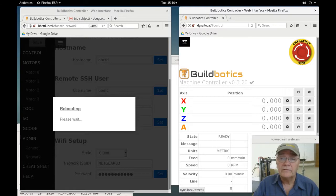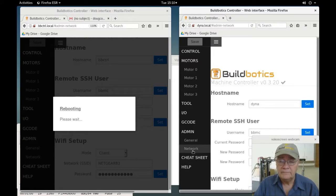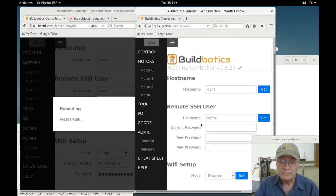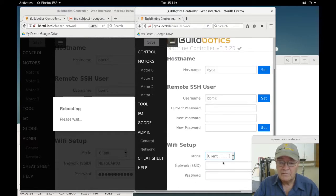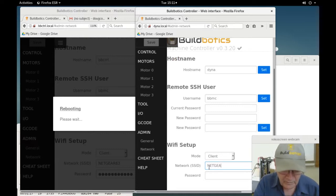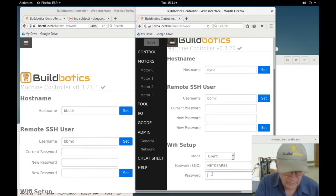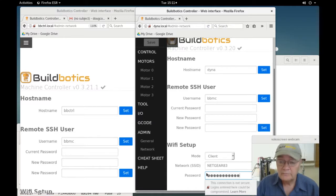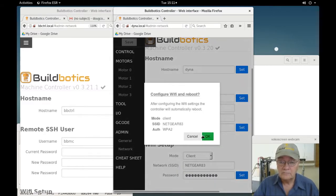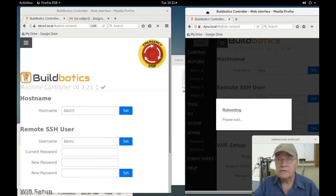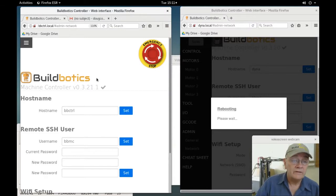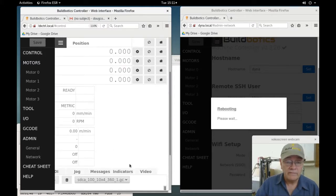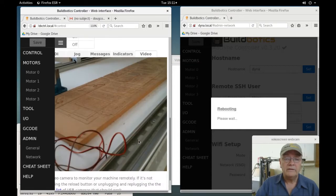While that's going, I'll configure the Dyna. I'm doing exactly the same thing. The Dyna controller is now rebooting. The homemade controller is back up, and sure enough, there it is, and it's even showing video.